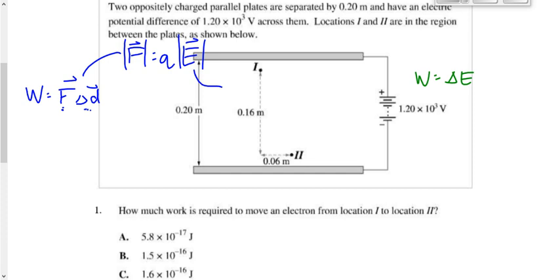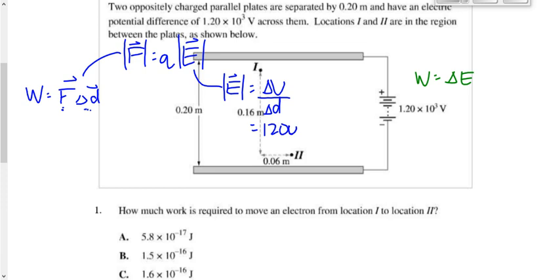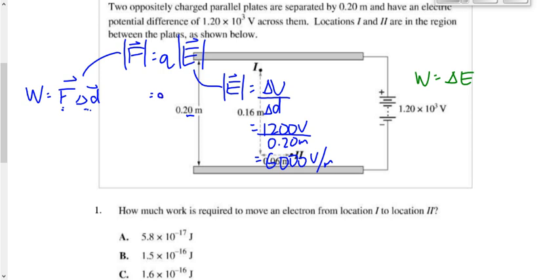We don't know the electric field, so we use the uniform field equation for parallel plates: E = ΔV/Δd. Substituting: 1,200 volts divided by 0.20 meters gives an electric field of 6,000 volts per meter, or 6,000 newtons per coulomb. Substituting into F = qE, with the electron charge of 1.6×10⁻¹⁹, multiplied by 6,000, gives an electric force of 9.6×10⁻¹⁶ newtons.